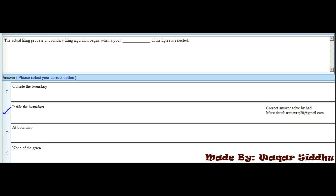MCQ 17 - The actual filling process in boundary-filling algorithm begins when a point dash of the figure is selected. First option is outside the boundary, second is inside the boundary, third is at boundary, fourth is none of the given. Inside the boundary is the right option.